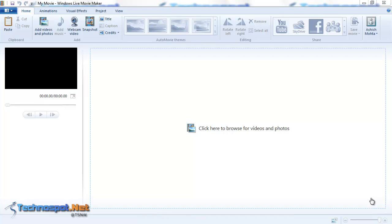Hi, this is Ashish from Technosport.net and today I am talking about another feature of Windows Live Movie Maker that's called Audio Mix.